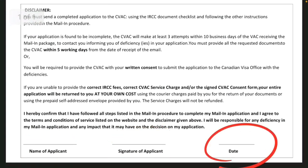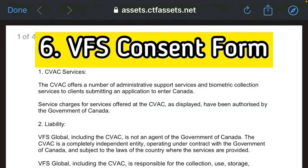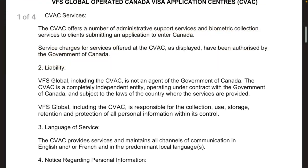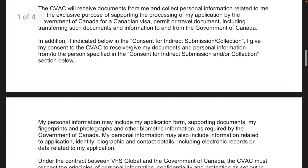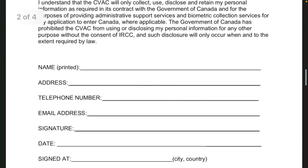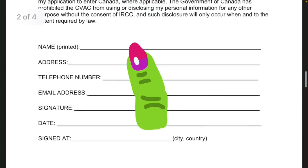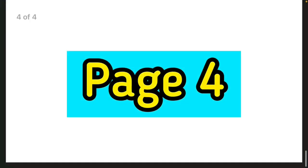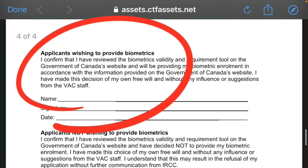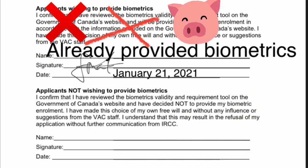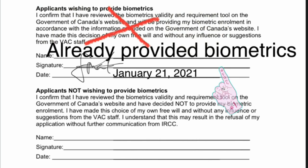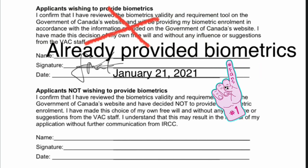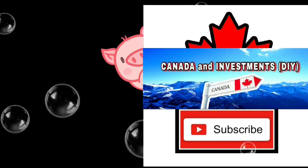For the VFS consent form, you just have to read all the information to make sure you understand what you are signing for. Your personal information written there must match everything that you provided to IRCC. At page four, if you've already provided biometrics before, just cross it out, write 'already provided biometrics,' sign, and put a date.